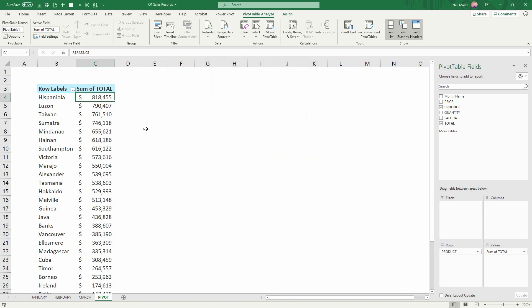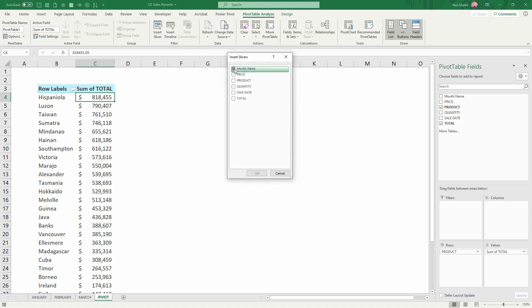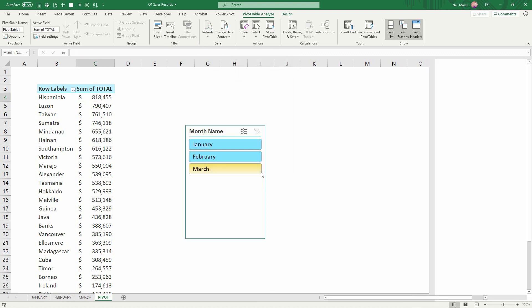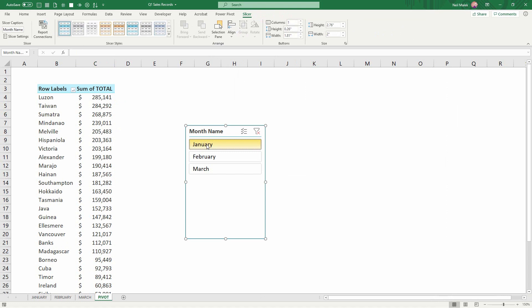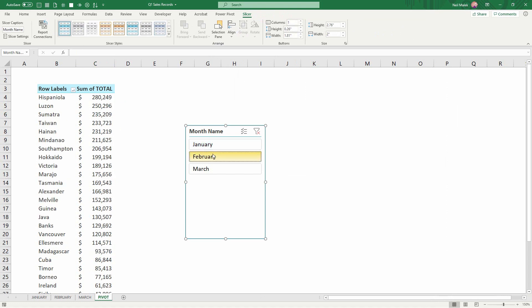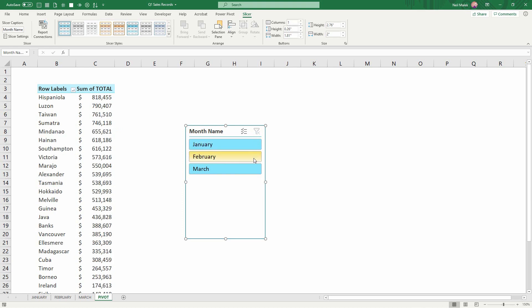And then if I wanted to see the sales by any of the individual months, notice I have that column name, month name right there, and I can go up here to my insert slicer and slice it by the name of the month. There's my January sales, my February sales, and my March sales for all three of them together.